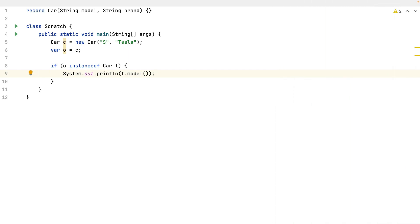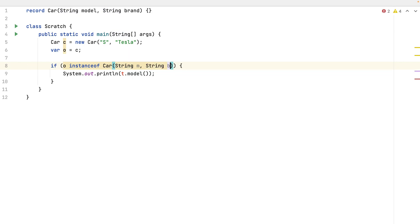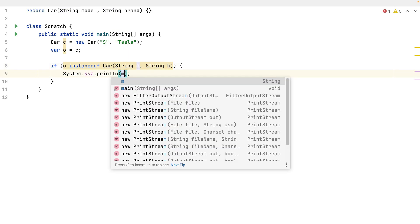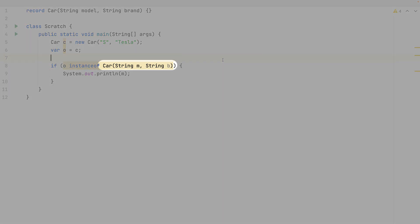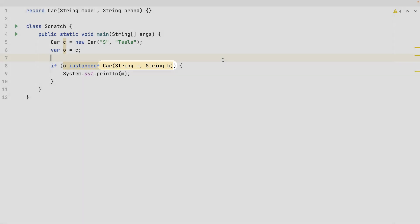And now the update from Java 21 with the records. I can not only map the object against a record with a variable name, but I can even get rid of the variable name and use directly the field names.